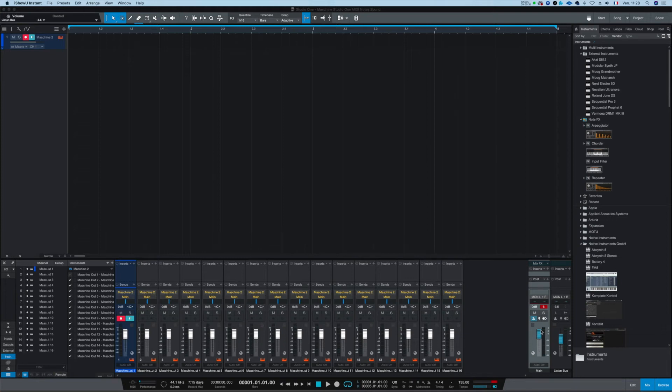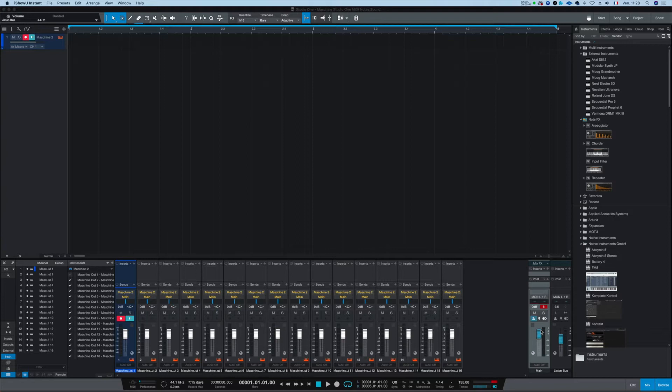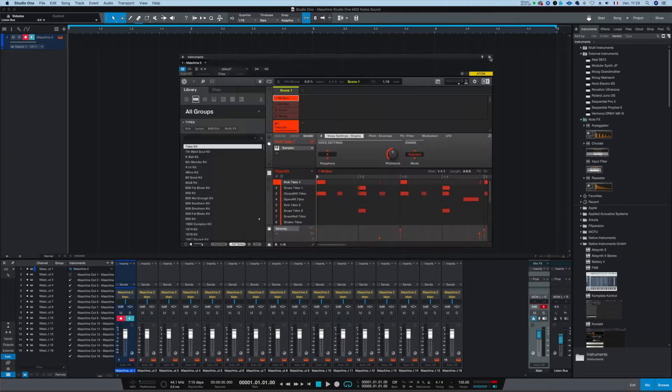My name is Emmerich with Driven Sounds and I hope everything is alright with you. Today I will explain to you what is this template between Machine, Native Instrument Machine and PreSonus Studio One.